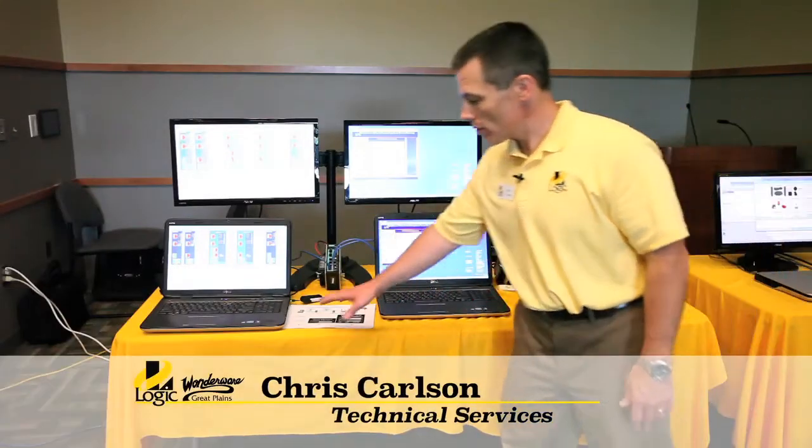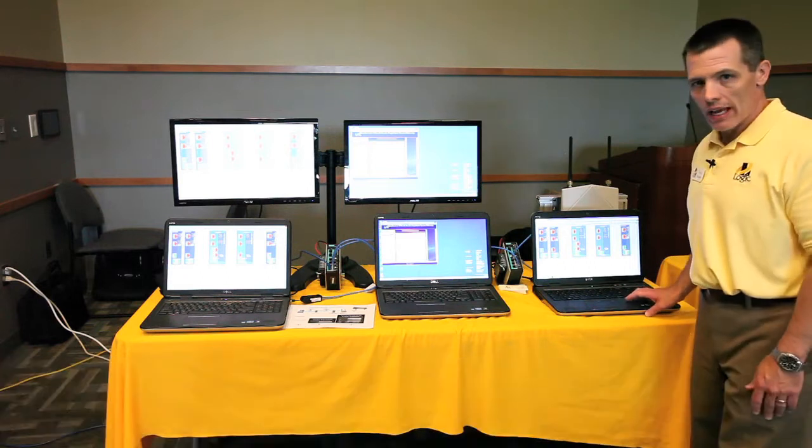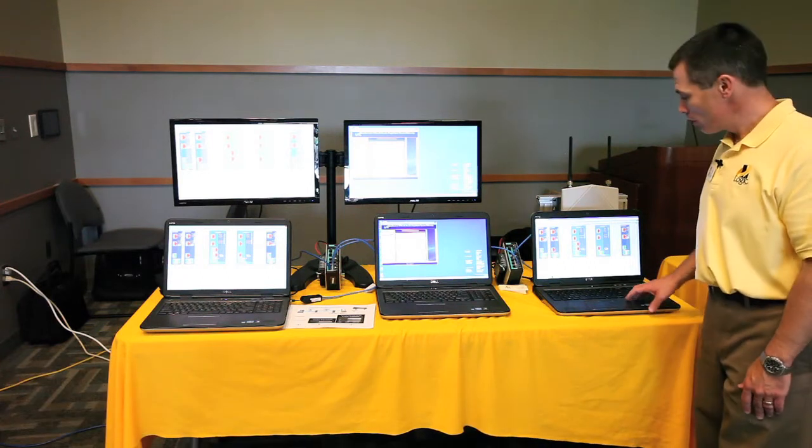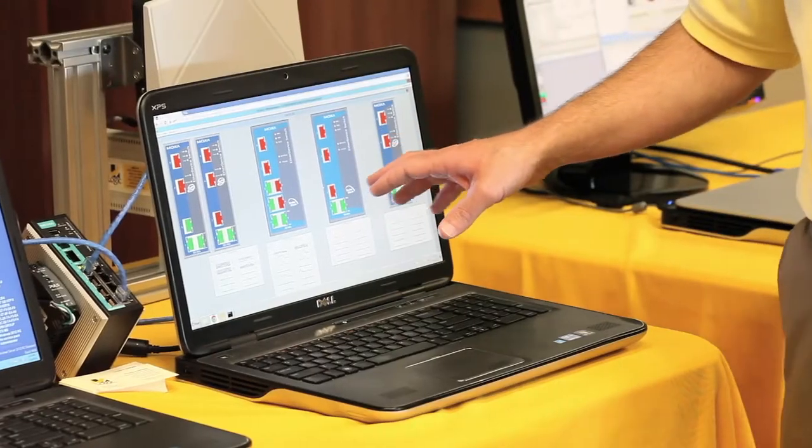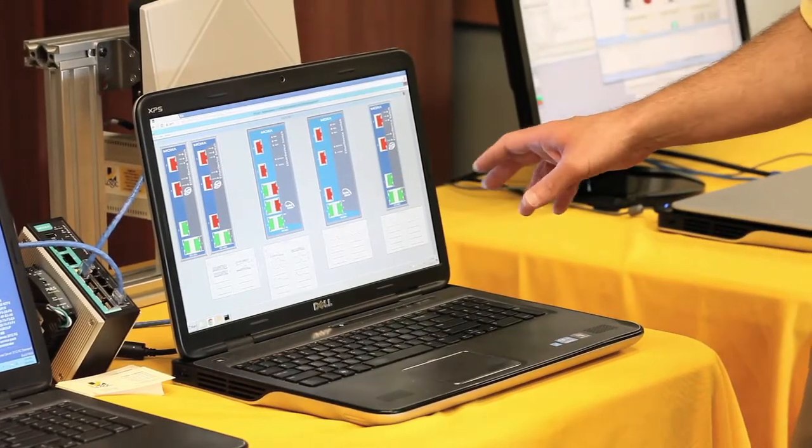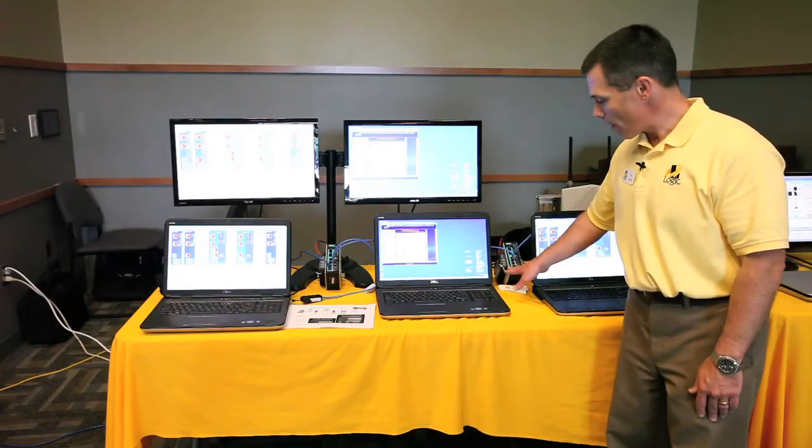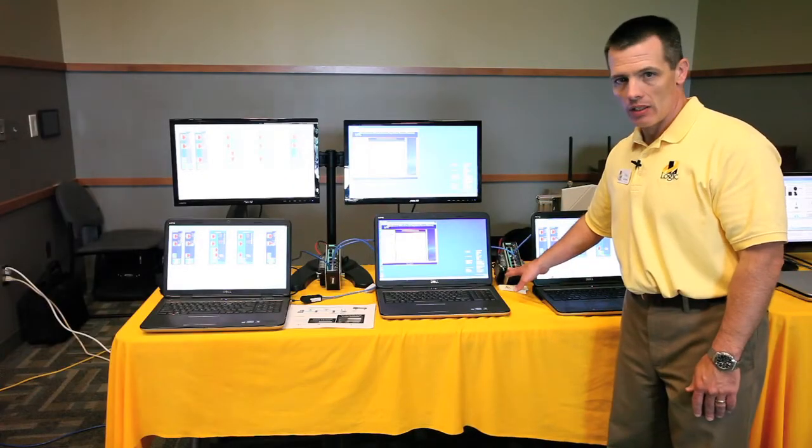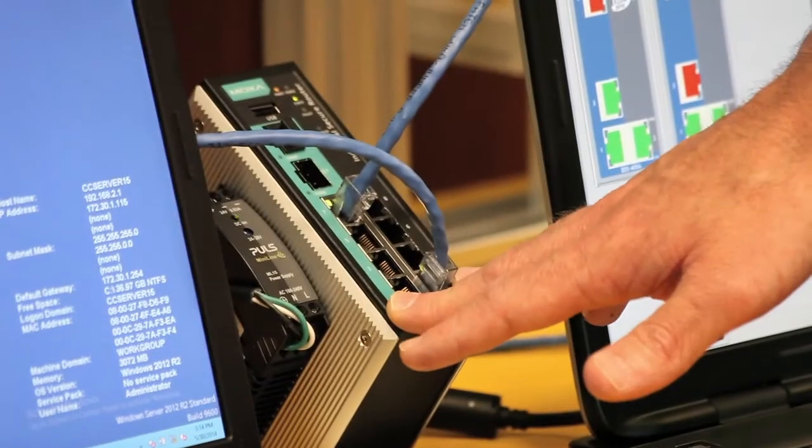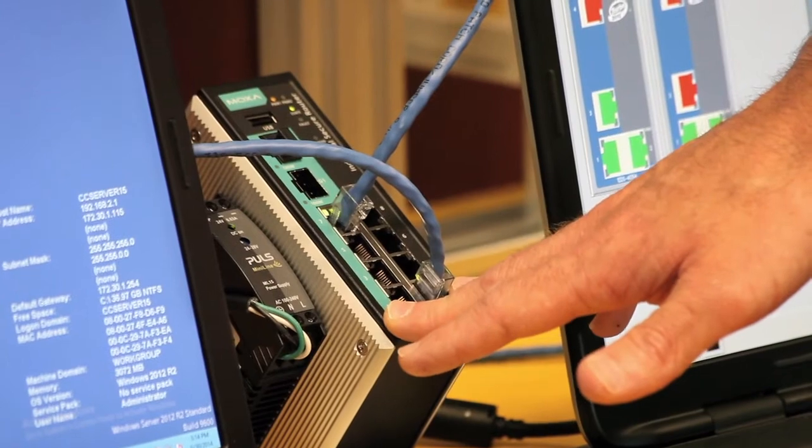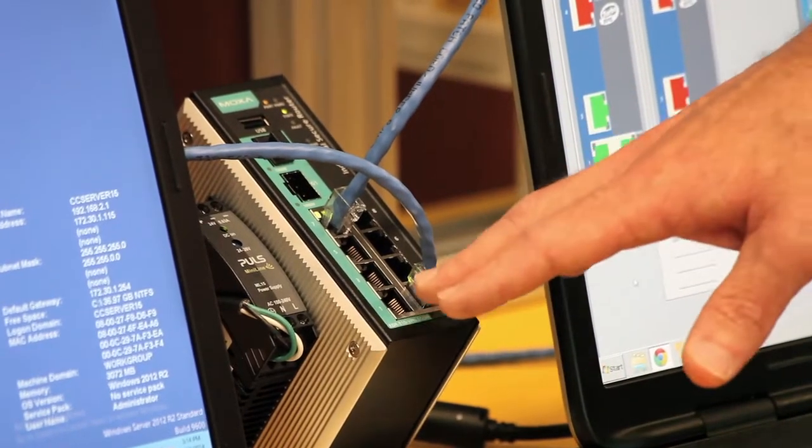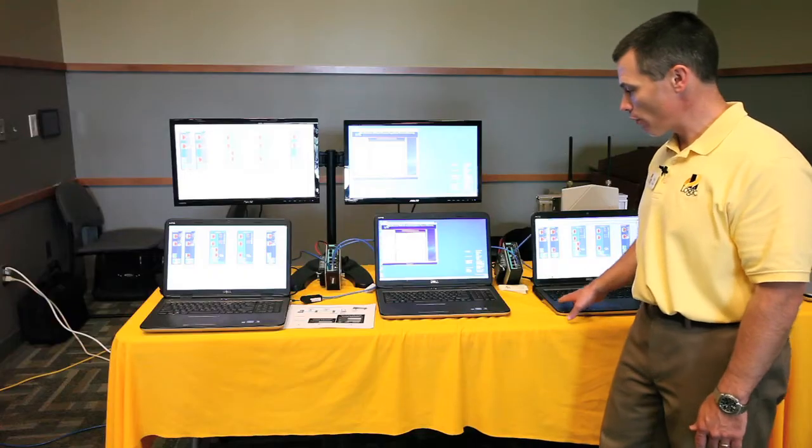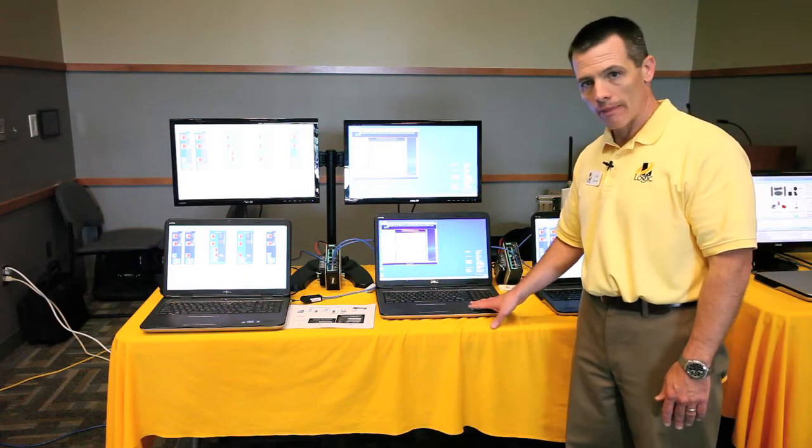We've got an InTouch Access Anywhere server set up on this machine. This machine's in the outside world. We're just running Google Chrome, a regular browser. We're coming in through our outside DMZ firewall. This is Secure Sockets Layer HTTPS port 443 traffic to here.